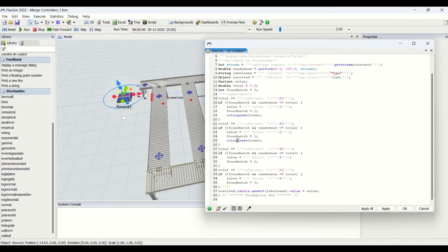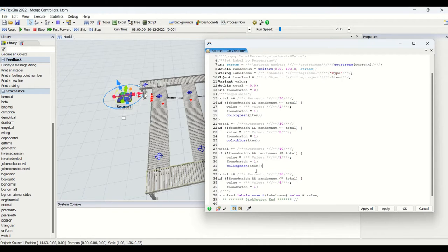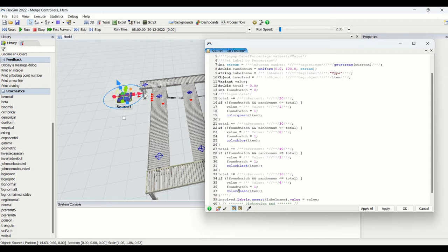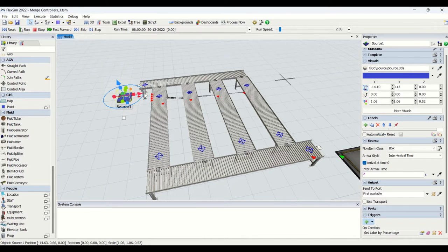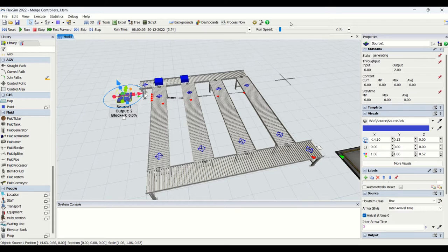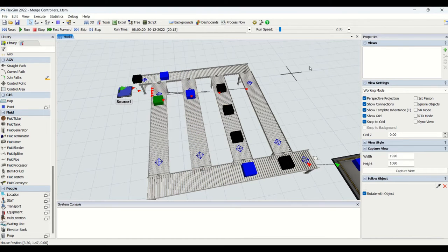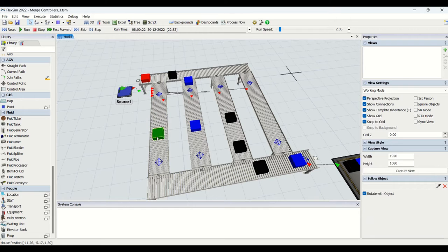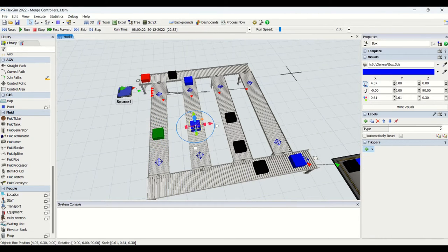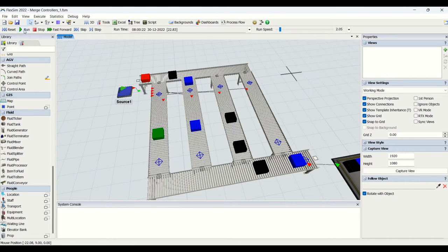We will change green to blue for item type 2, change it to black for item type 3, and change it to red for item type 4. Now, for different item types we are supposed to have different colors coming out. Based on the percentages, the item label will be applied, and for that item label we have applied colors — green for type 1, blue for type 2, black for type 3, and red for type 4.